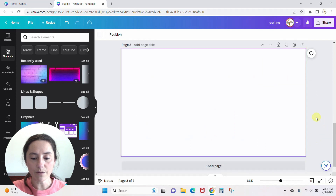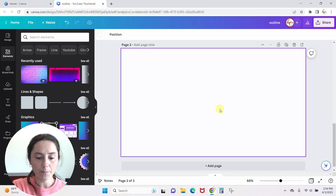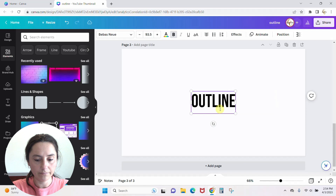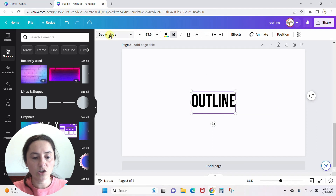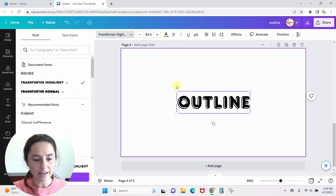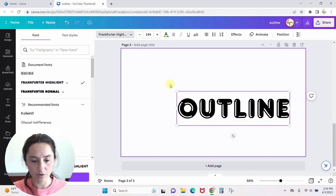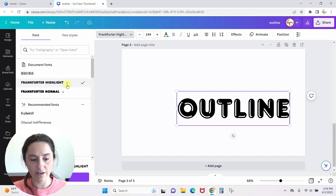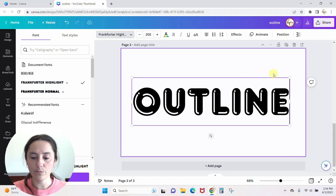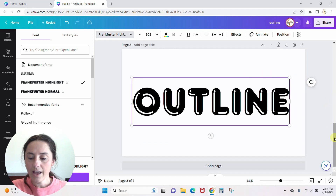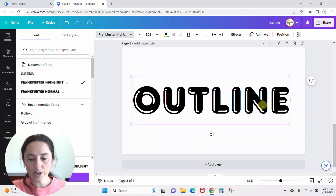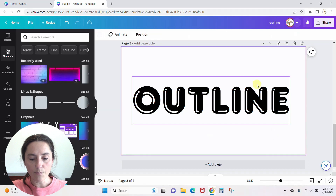Let me add a blank page and we'll start with our word. I'm going to type a T to bring up a text box and then type the word 'outline.' Now let's change the font — this is the Frankfurter Highlight. I love this font; it's fabulous. It is only available in Canva Pro, and if you don't have Canva Pro I'll put a link below where you can try it free for 30 days. So here we have our main word 'outline.'